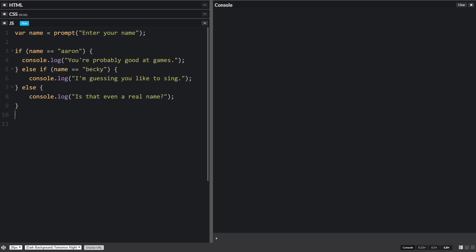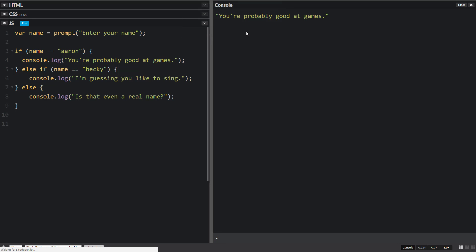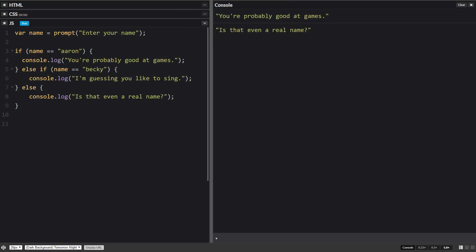So let's run this, make sure everything is good. Aaron. Remember now it's case sensitive. So if I type in Becky with a capital B, it's going to run this last one because it's checking to see if all the ASCII characters are the same. Capital B is different than lowercase b.